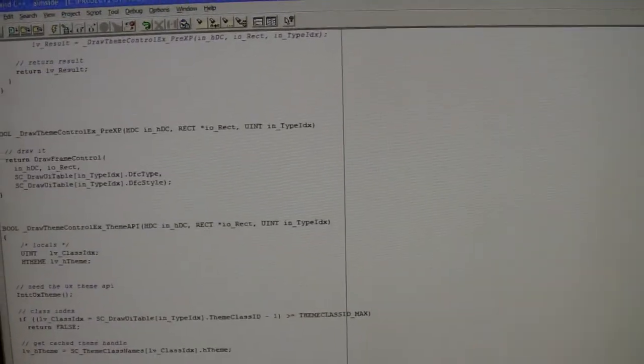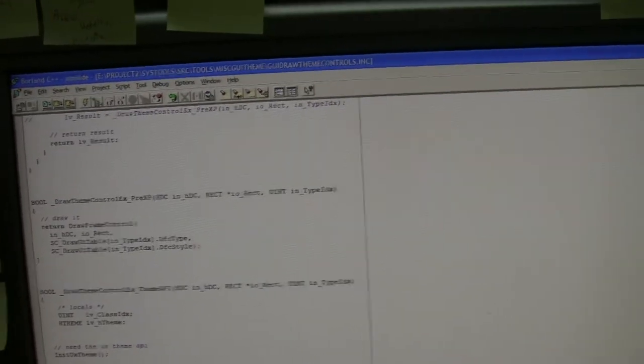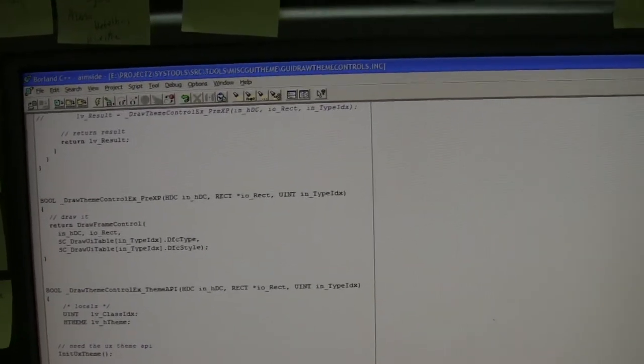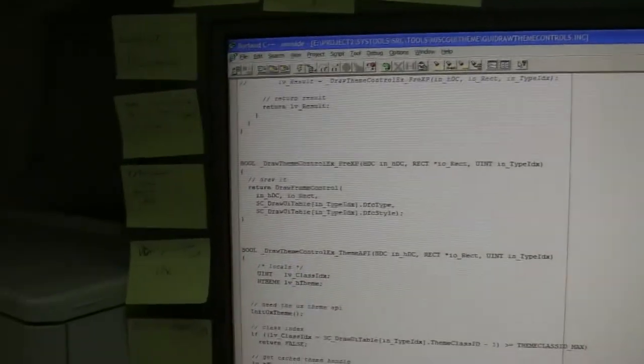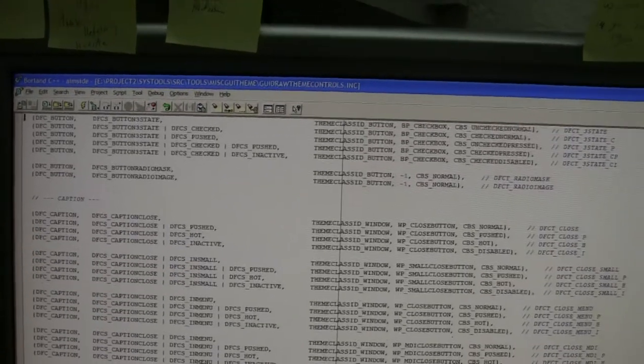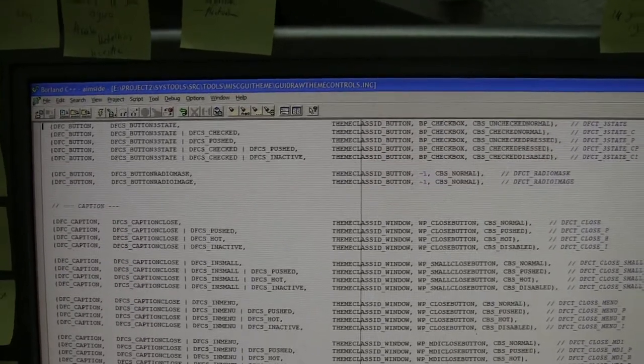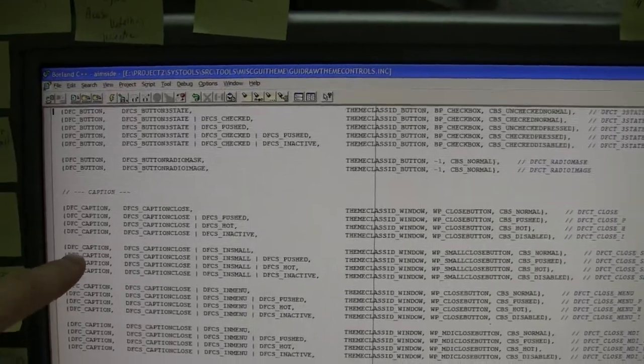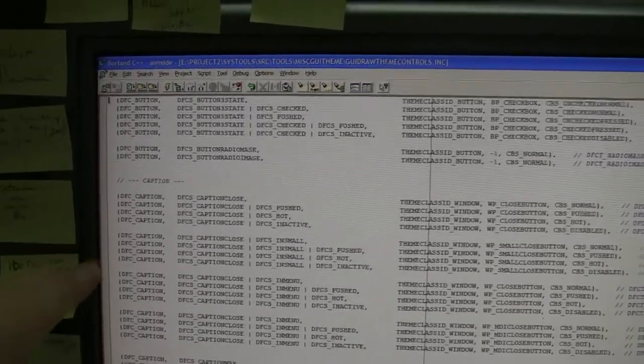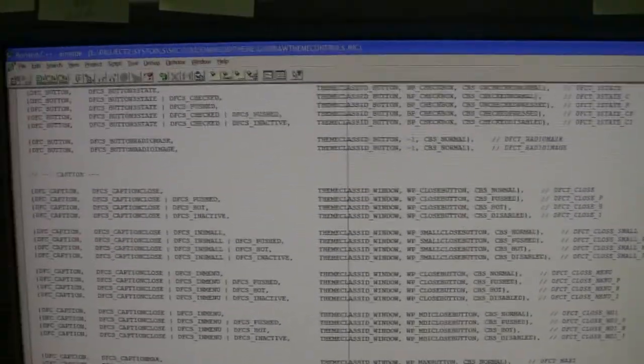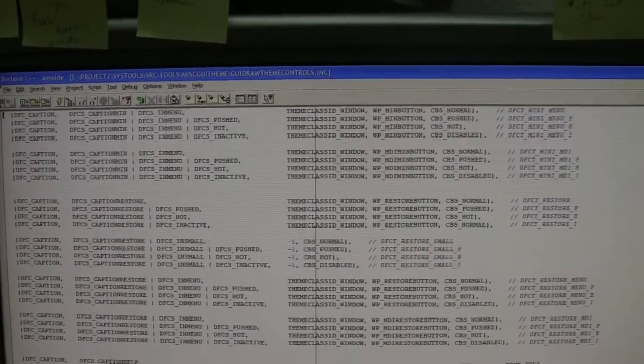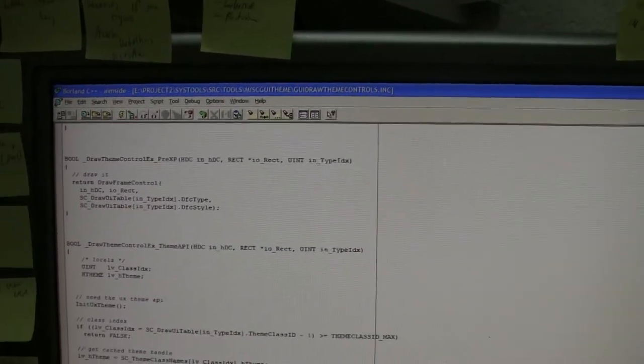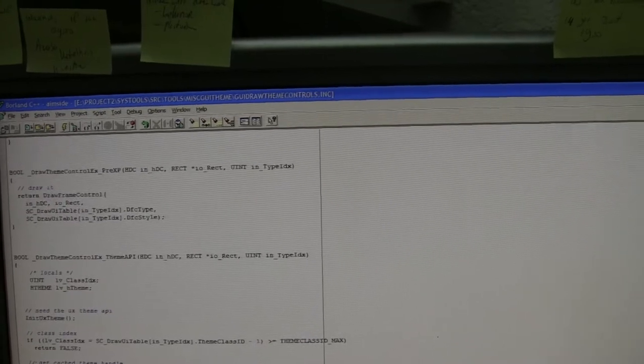I have here a program which calls first the old API and then the new API for a list which is above here of different themes. I have the draw frame control constants at the left side and the corresponding themes constants to the right. I have a procedure to call the old API and have a procedure to call the new API.